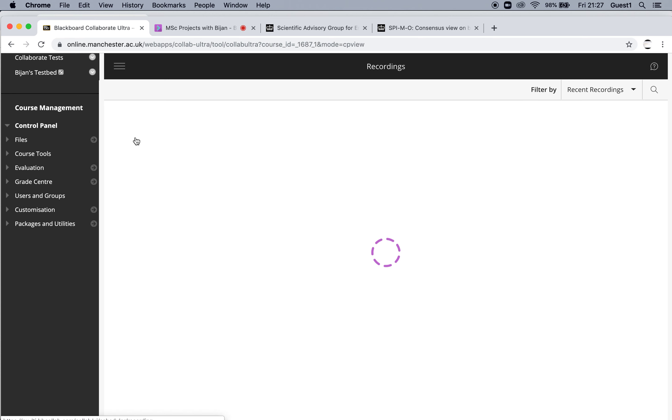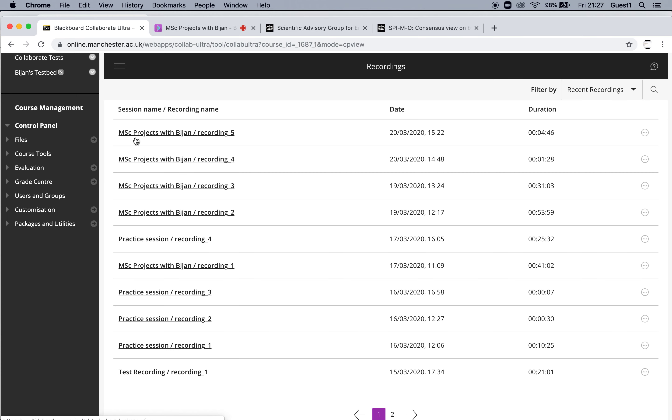So if you go here, all the recordings for all of your sessions appear. And by default, they're given the name of your session slash recording, and then some numbers.